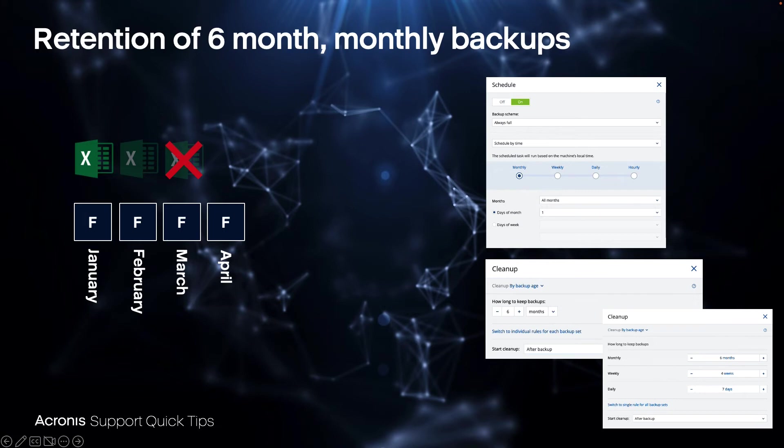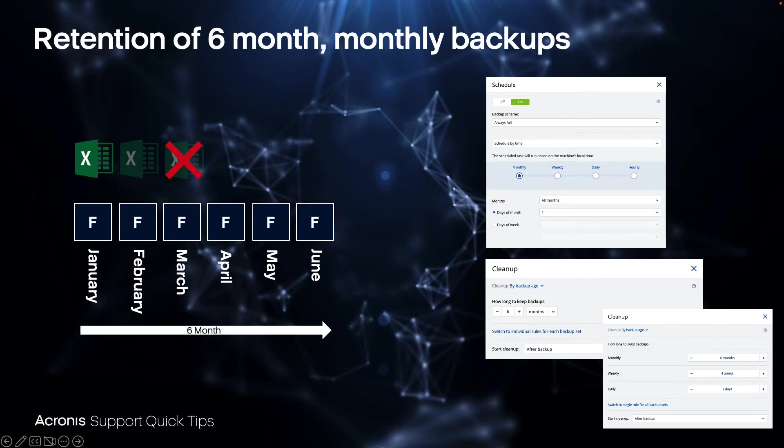In April the full backup is running. Can you still recover the Excel? Yes you can. It's included in January and February and so on and so forth. So when you reach your six months time period, what will happen?